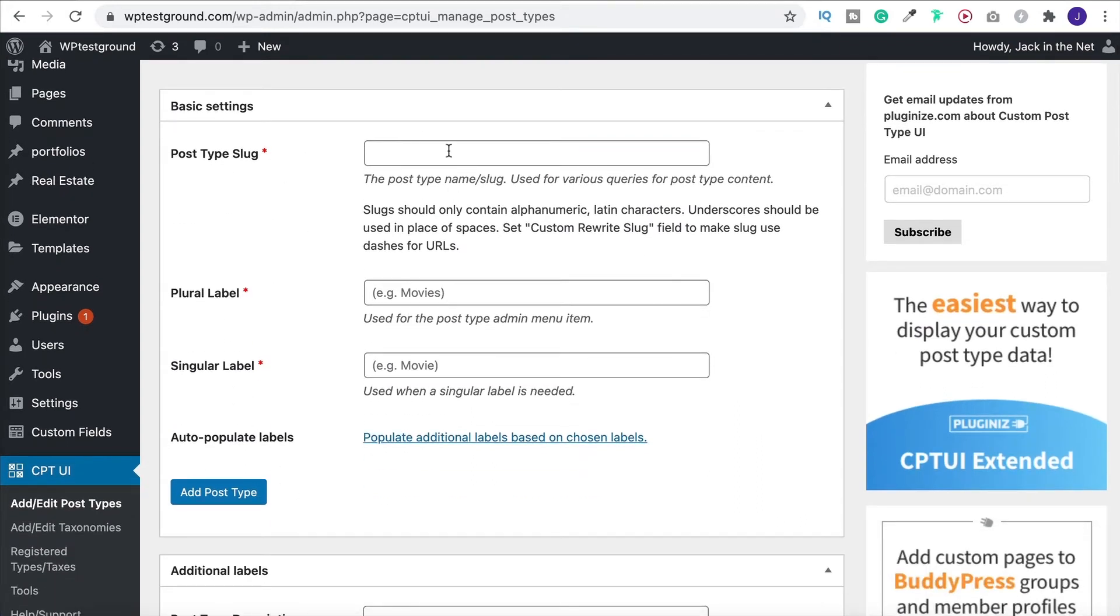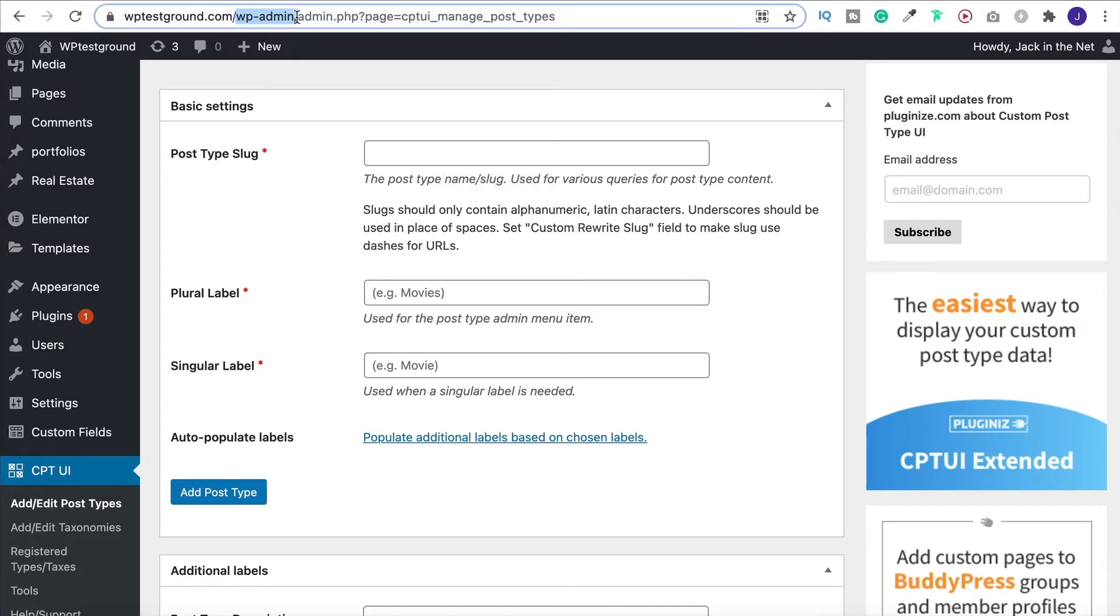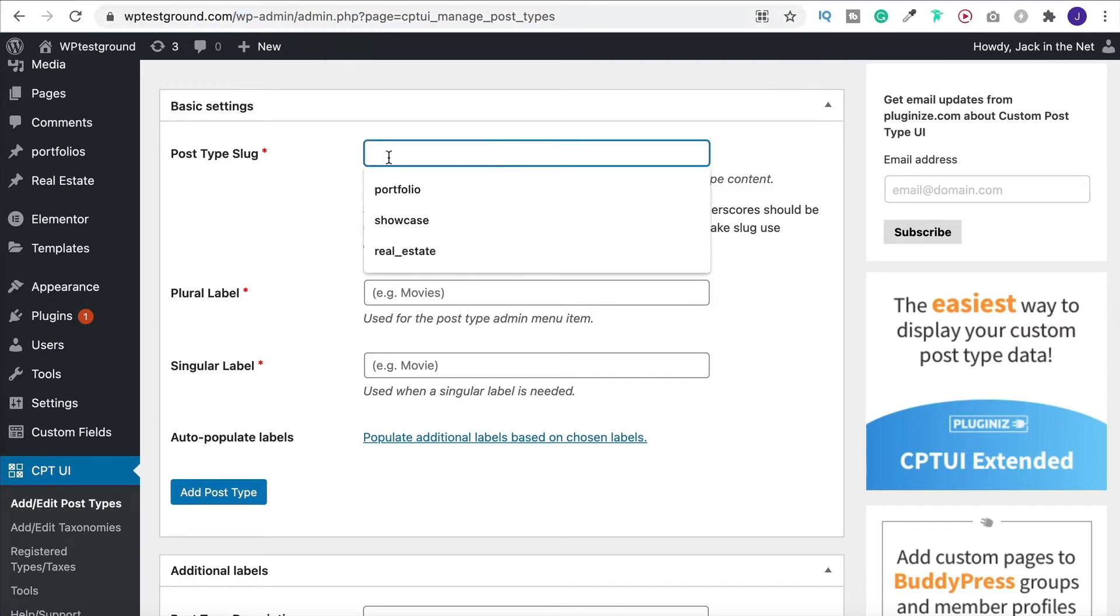So you want to give it a slug. Now the slug is the part of your URL that comes after your website. So for example up here wp-admin that is the main part of the slug. So don't use one that already exists.